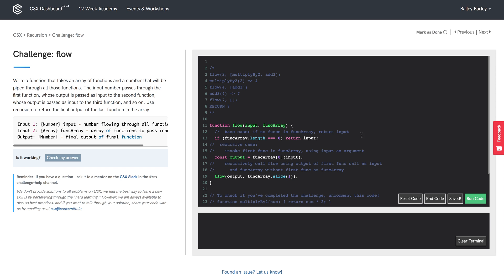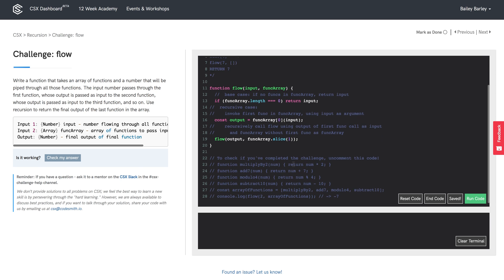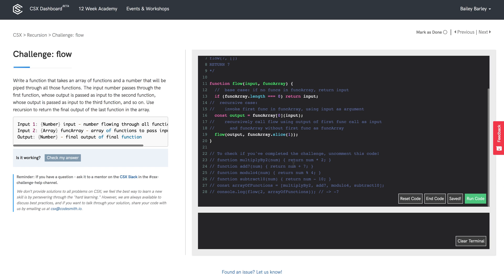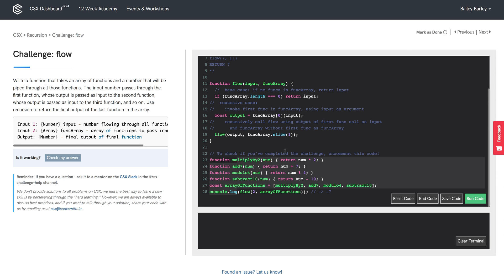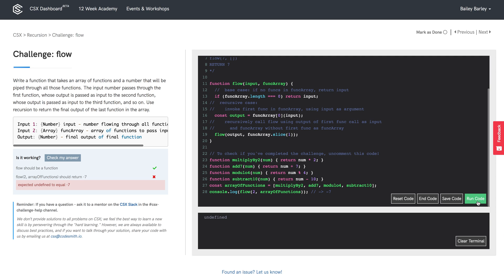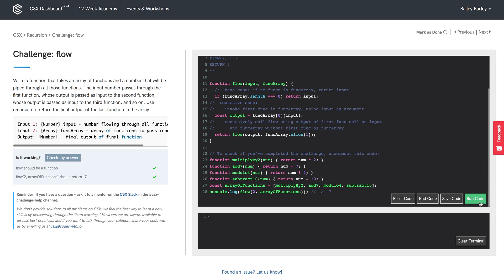That's the whole bit of code. Let's use our test case and make sure everything is passing. One thing we forgot — we need to return the recursive call. And there we go.